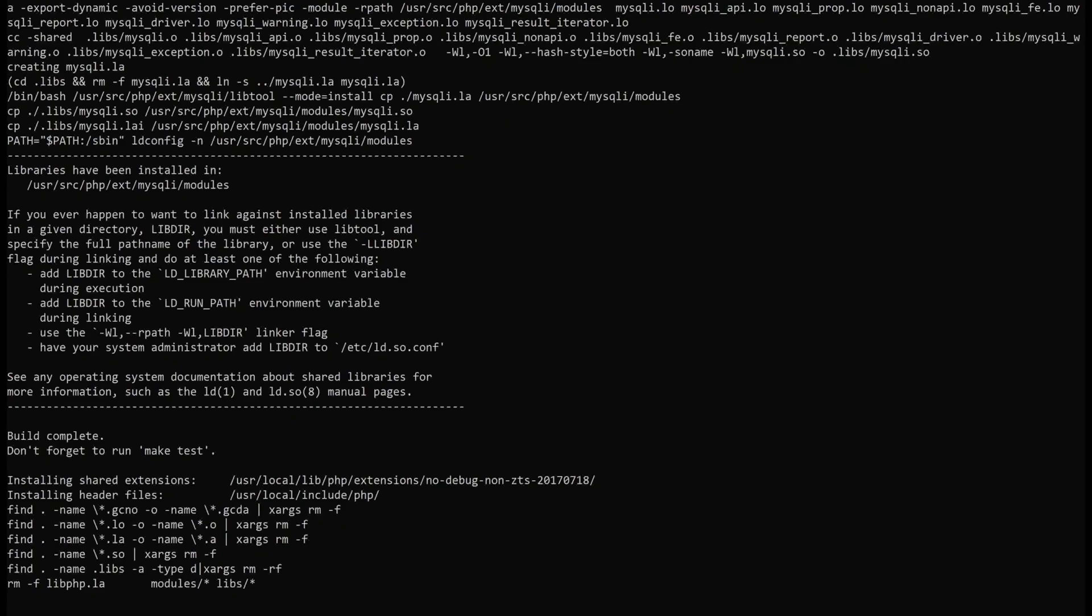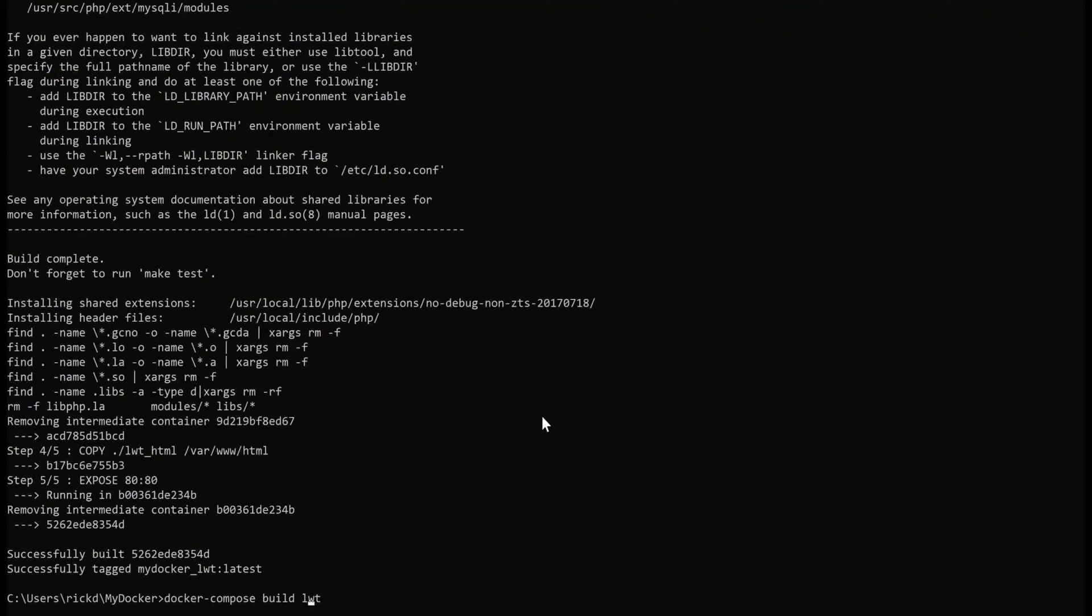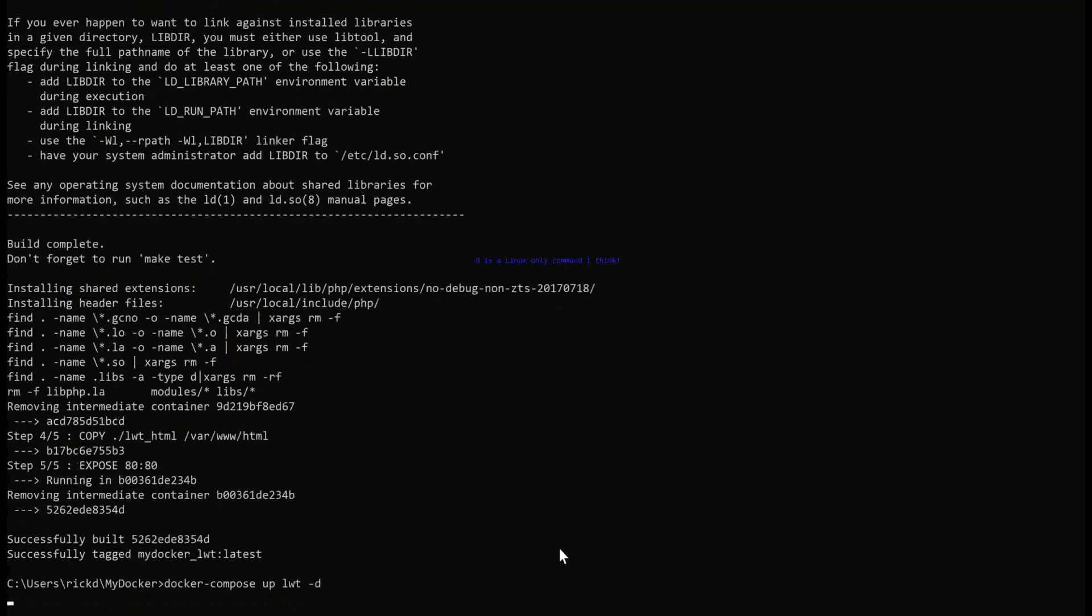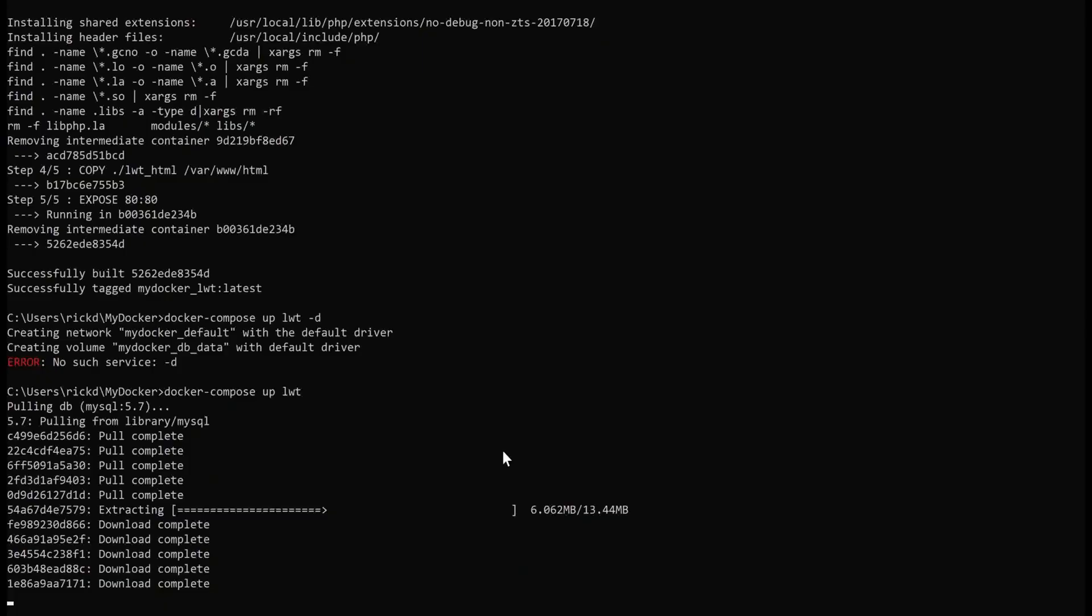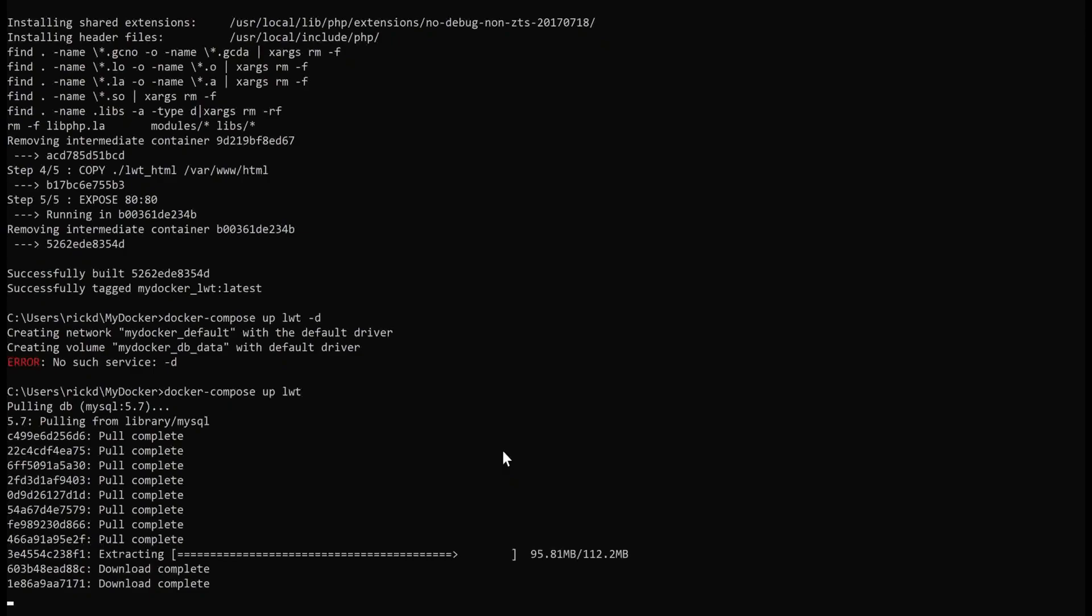So now we just run the same command with up instead of build and minus d to run it in the background. Now here it's creating the MySQL database that is going to have the LWT system installed on it. The things you saw earlier for the database things it was building were for the website to be able to access a database.